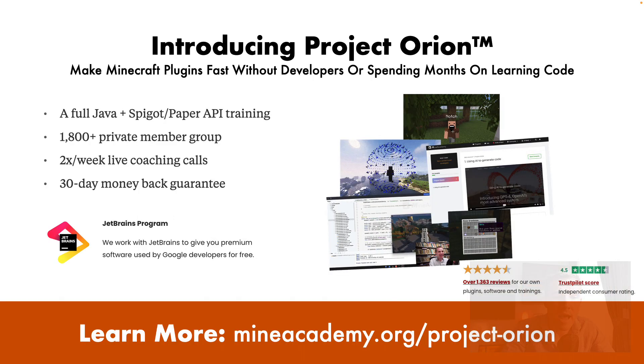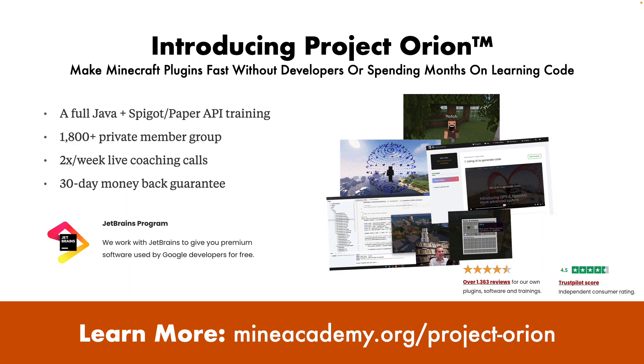To make your server truly unique, you need to learn from the best and ignore the noise. In the last five years, I've been working on something called Project Orion, which is a complete course on how to make Minecraft plugins fast without developers or spending months on learning code, comes with a full Java course. If you've never coded anything before, we include a full Java course with Orion.